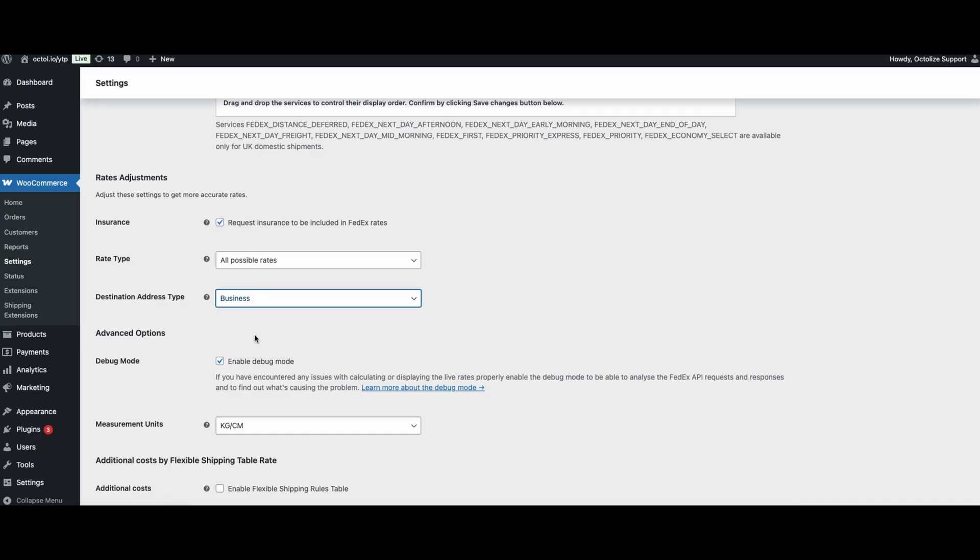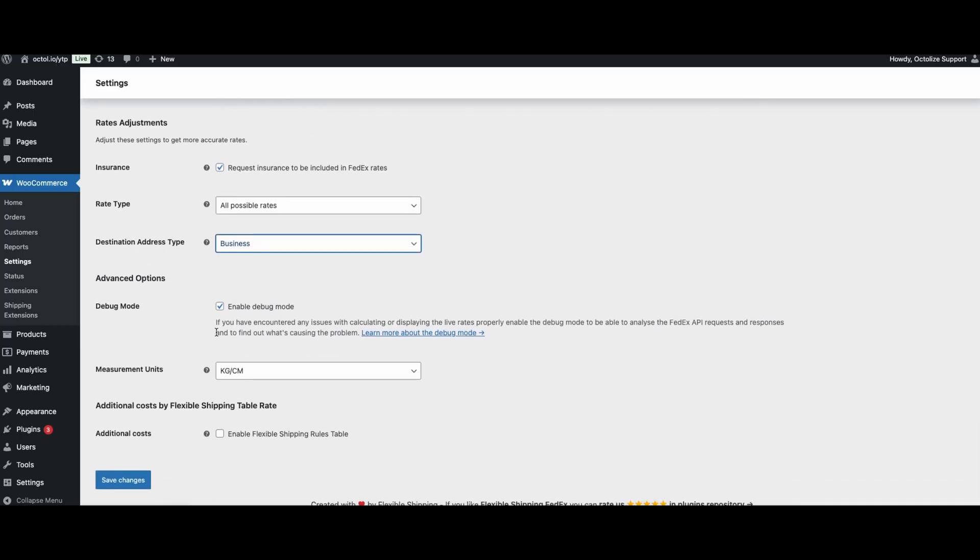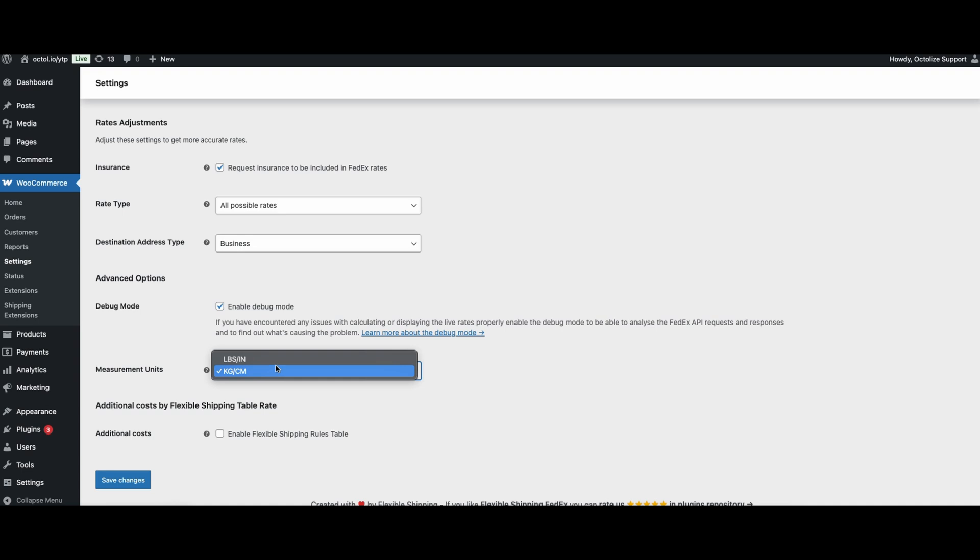Advanced options is the next section. Here you will find the option to enable debugging mode, which we will learn more about in the troubleshooting section of this video. The second option is the units of measurement. By default, the plugin uses the store settings. If you change the units, they will be converted to the units required by FedEx.